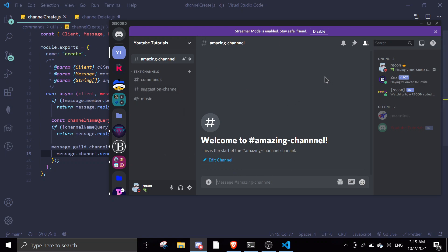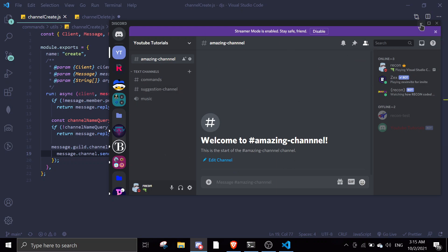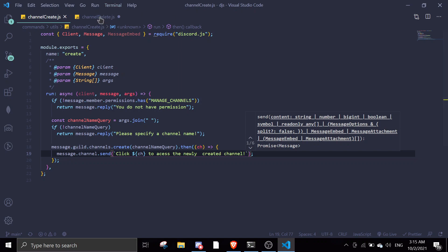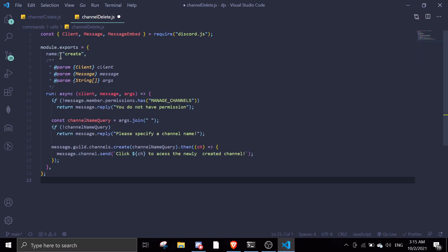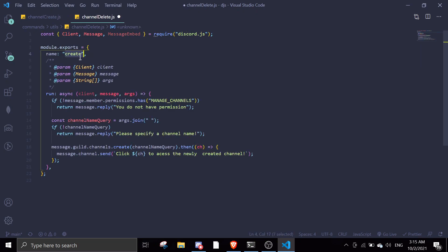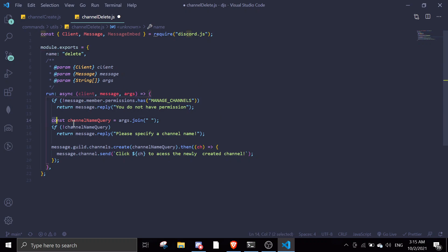Now we're gonna start with the channel delete command. I'll copy the same format but change a little bit. For delete, same thing — you need to check for permissions. We don't need the channelNameQuery because we're not creating anything.